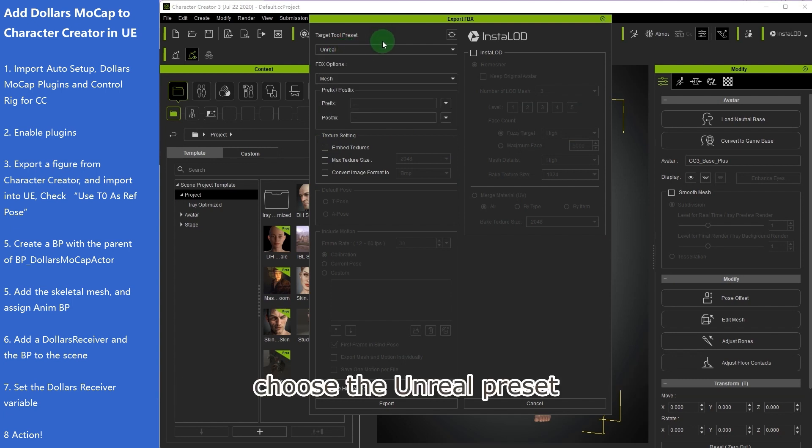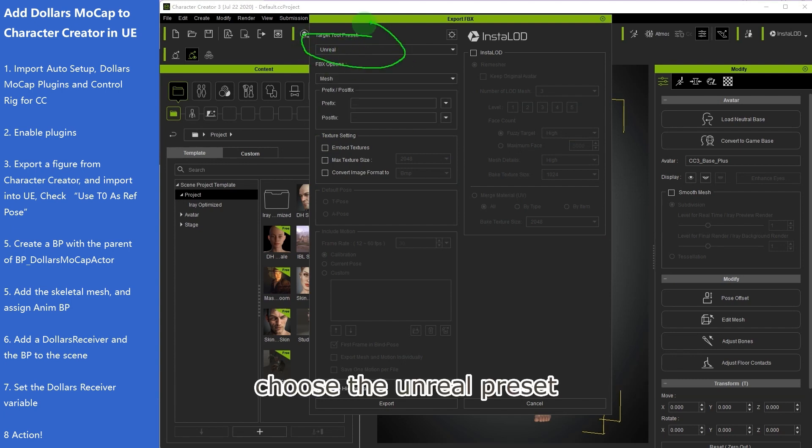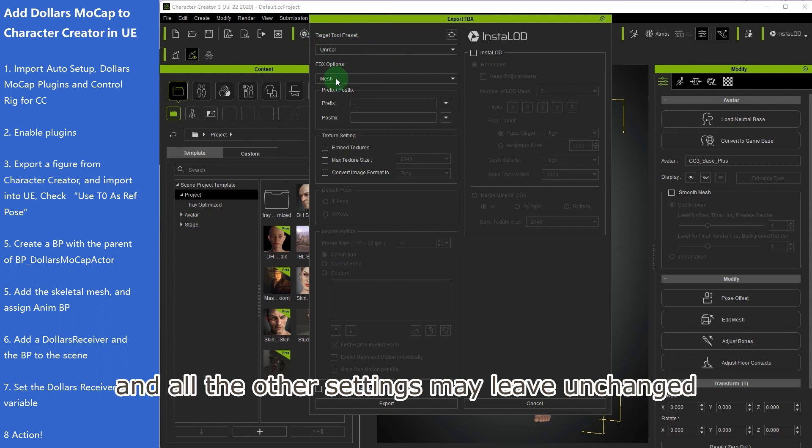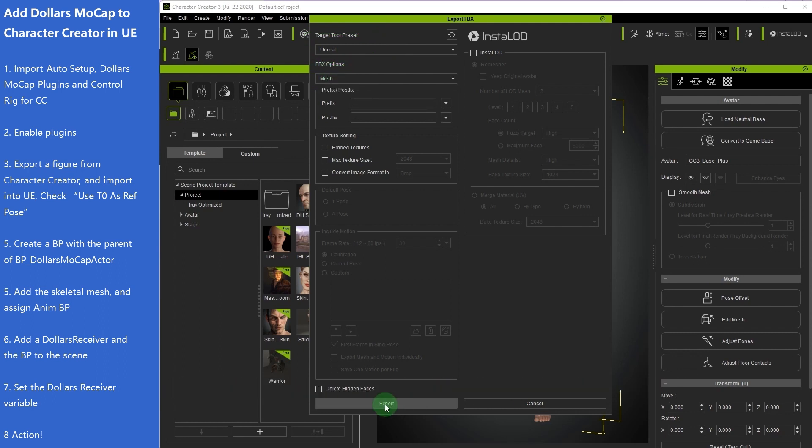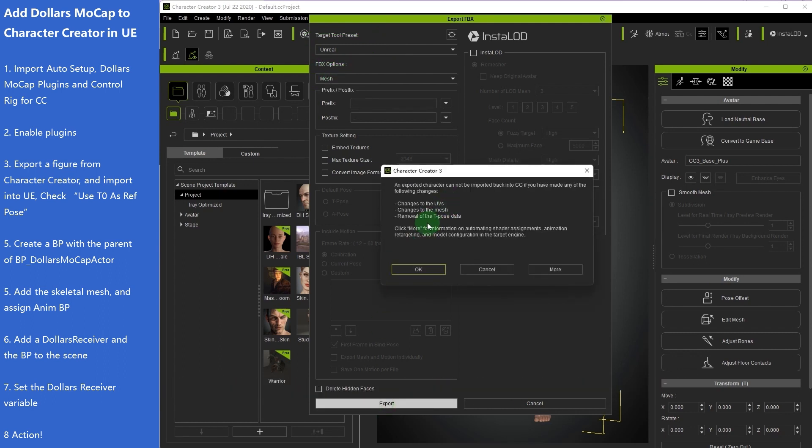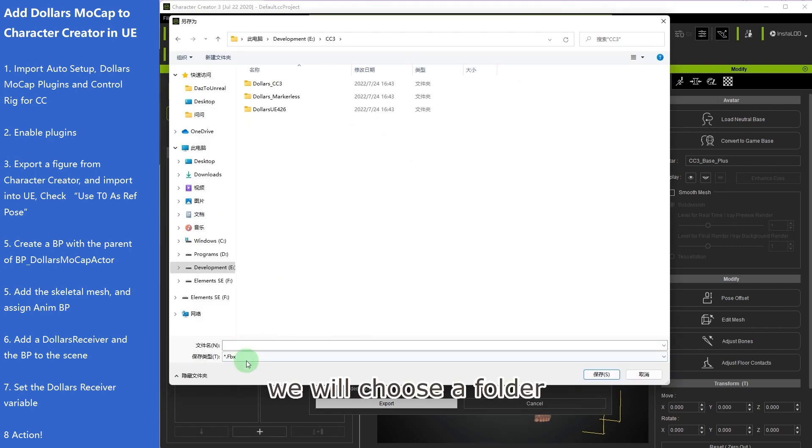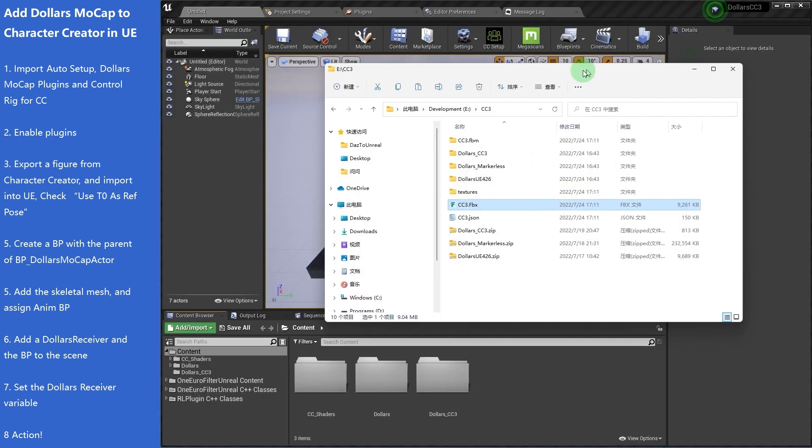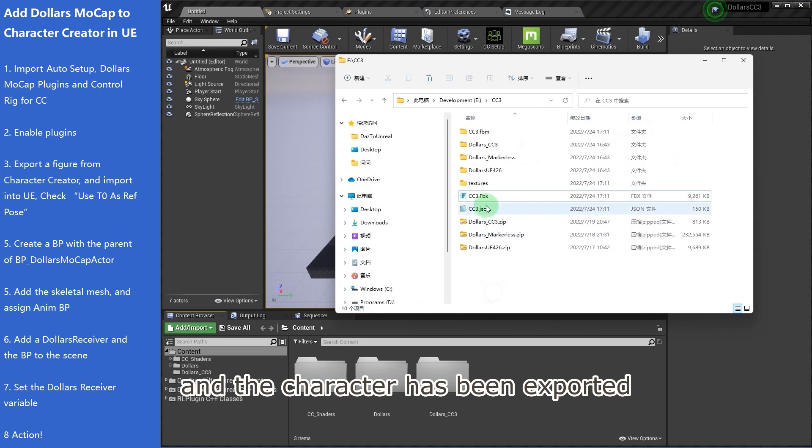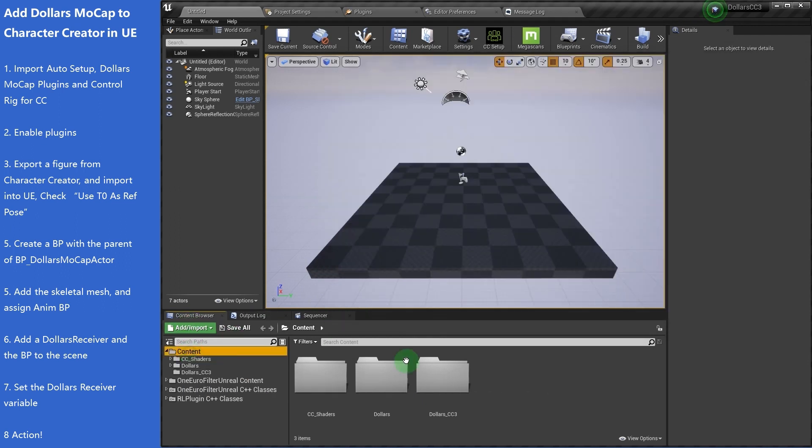Choose the Unreal preset and all the other settings may leave unchanged. We will choose a folder, and the character has been exported in the Unreal project.